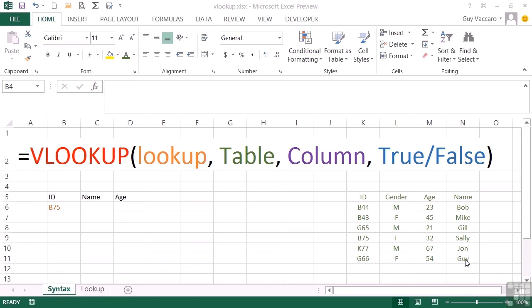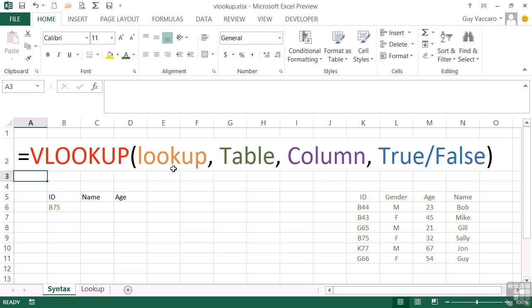Looking at the VLOOKUP formula, this is the syntax that we are dealing with. Equals VLOOKUP, that's the name of the function, open brackets, lookup. Lookup is the value that we wish to look up somewhere, such as looking up a word in a dictionary.